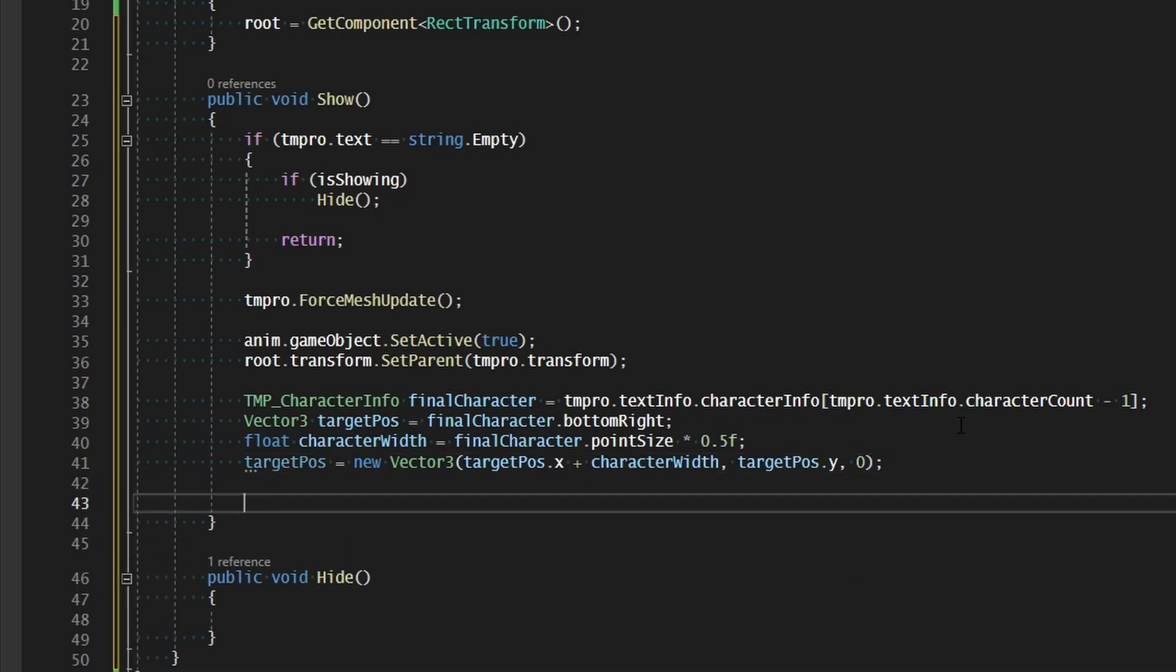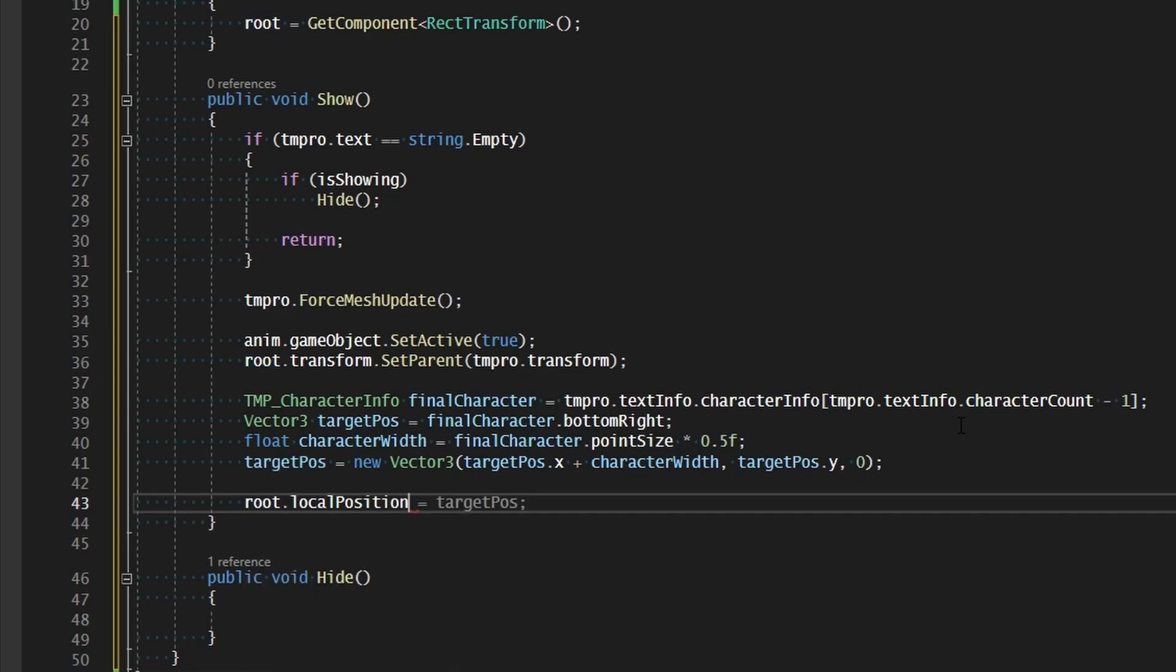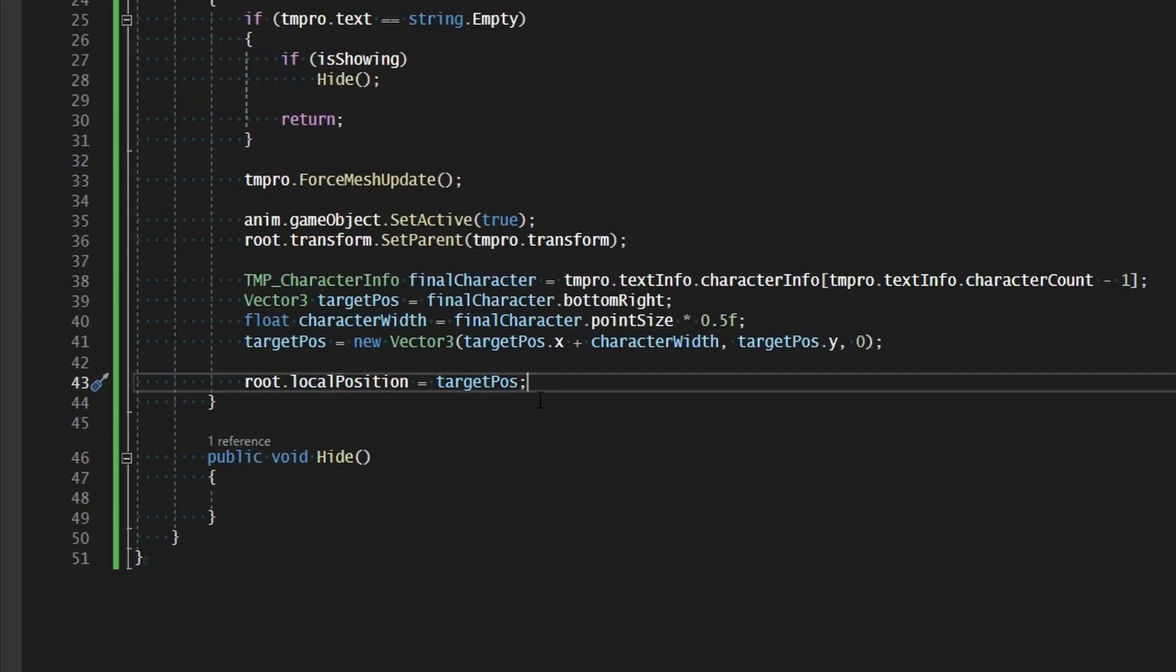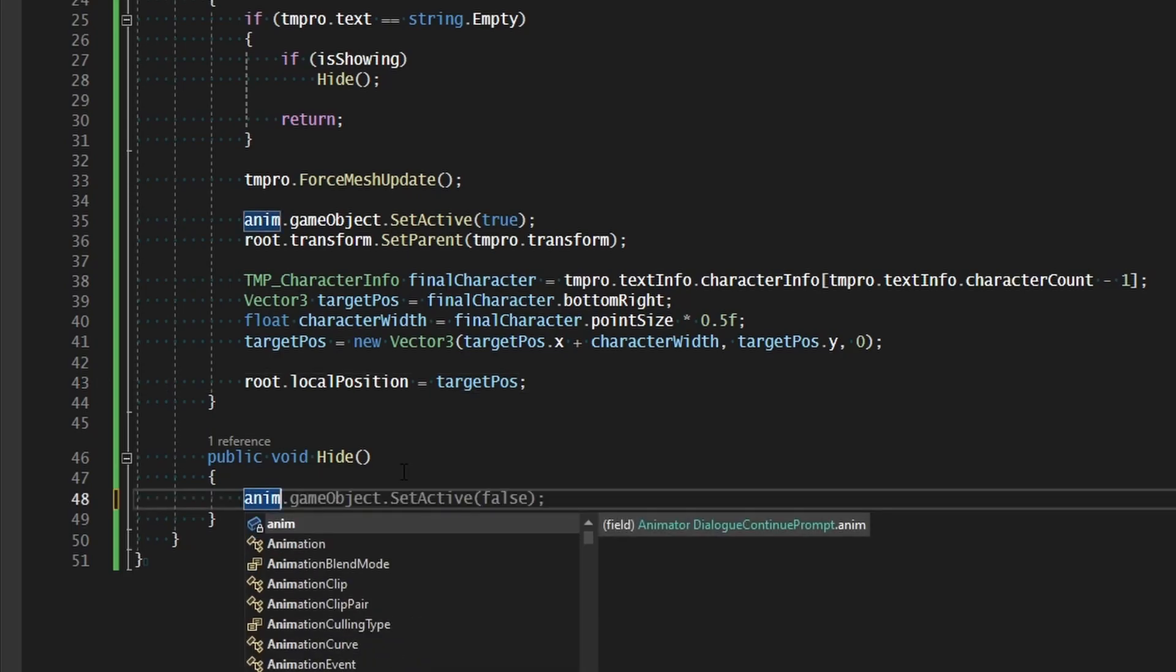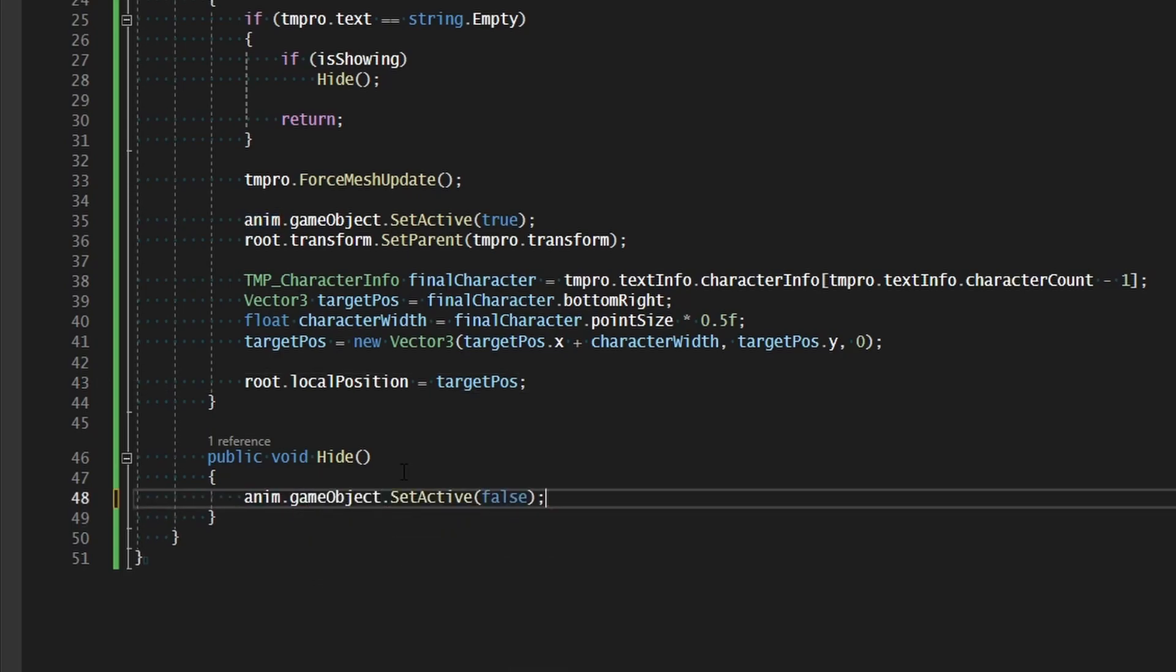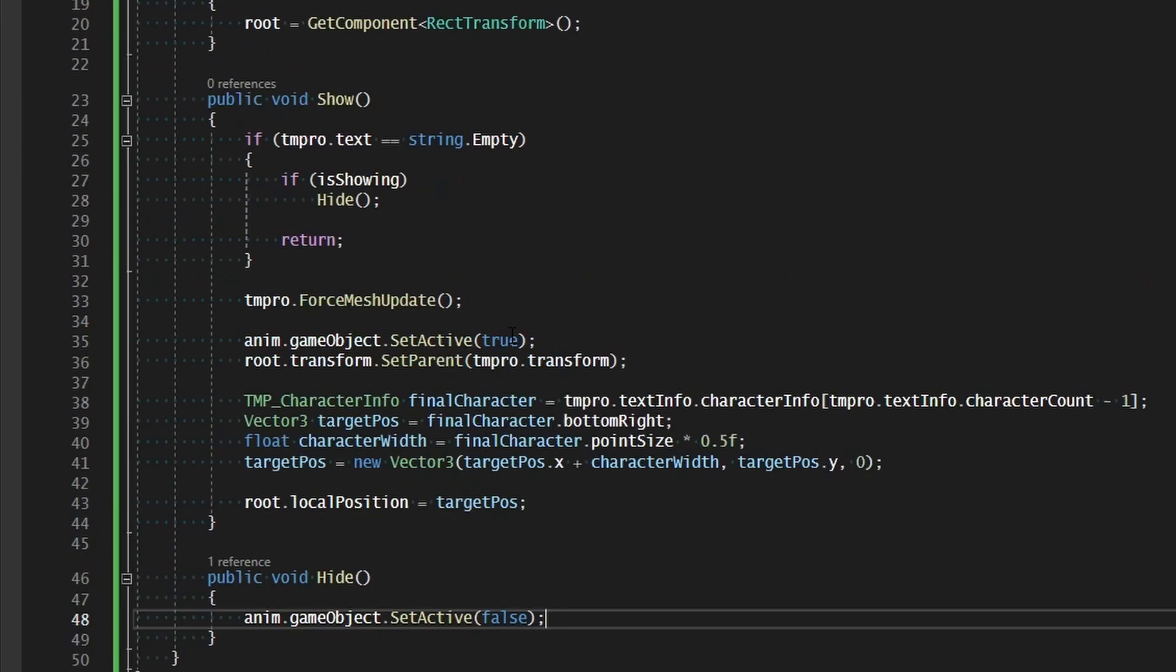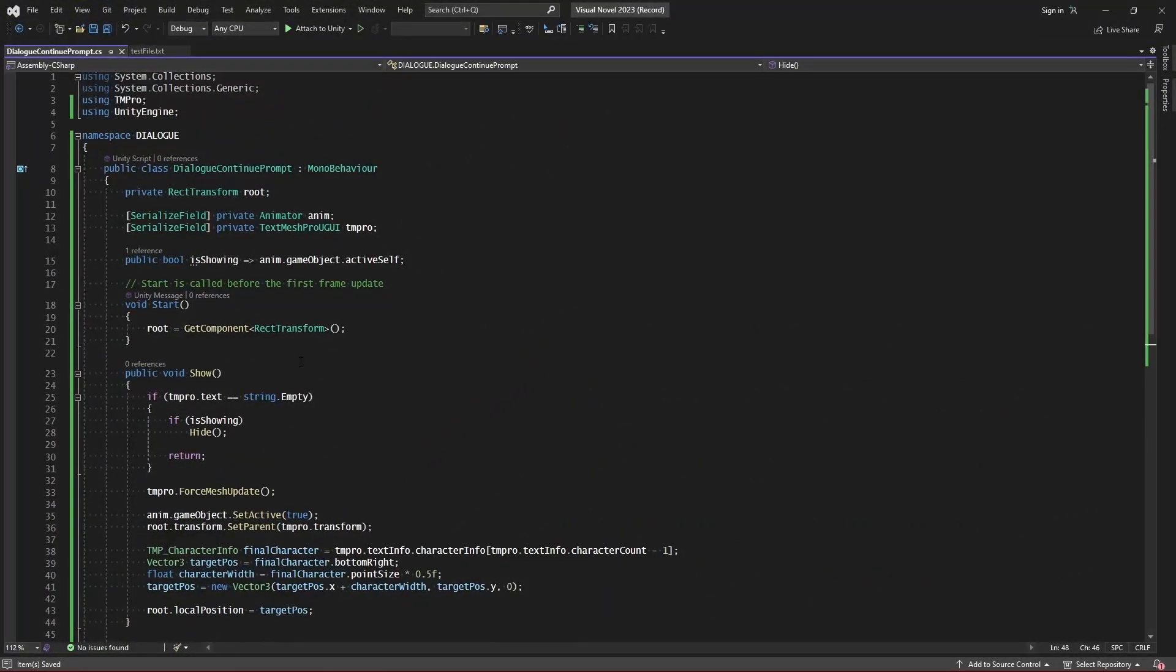And now we just need to assign the position. So root dot local position equals target position. So that will show it and set it to the end of the text. And if we hide it very simply all we need to do is anim dot game object dot set active false. And this is ready to roll.